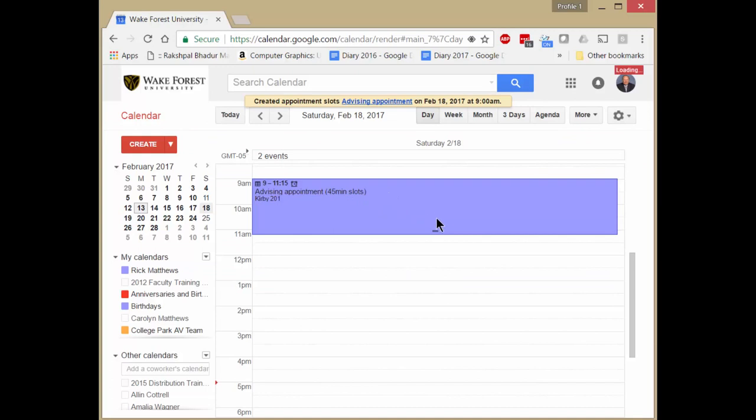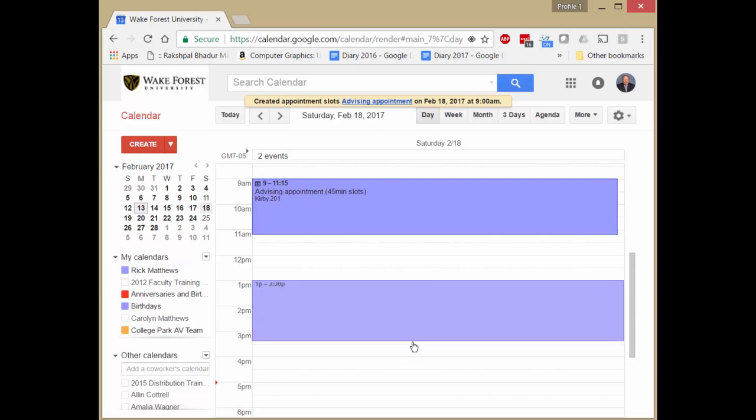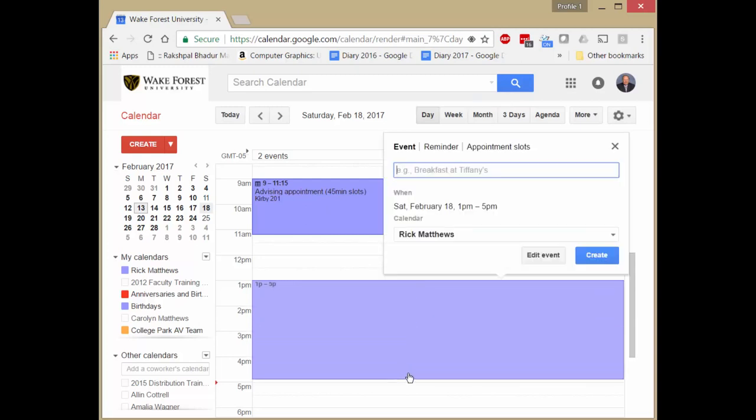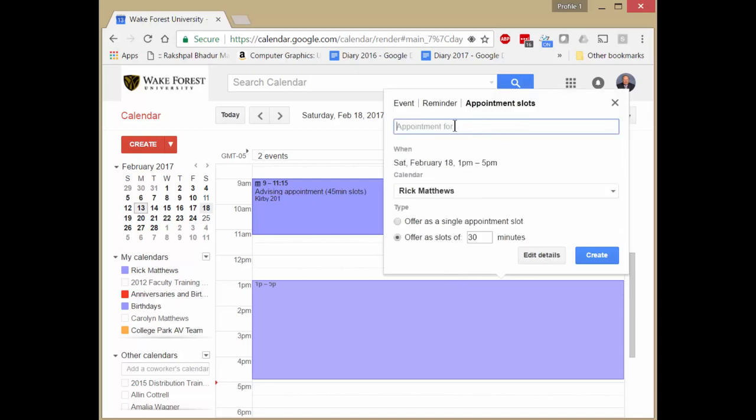And we see a set of what looks like one continuous block. Let's go ahead and add some more in the afternoon. Let's go from 1 to 5. Once again, click on appointment slots.